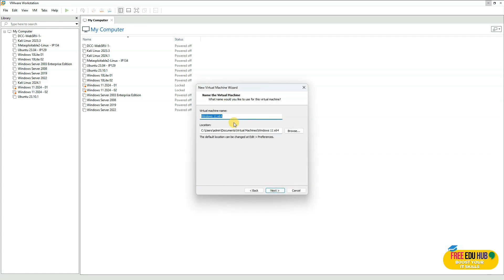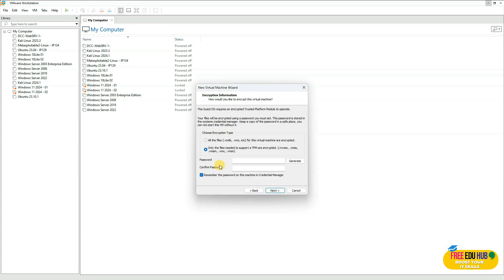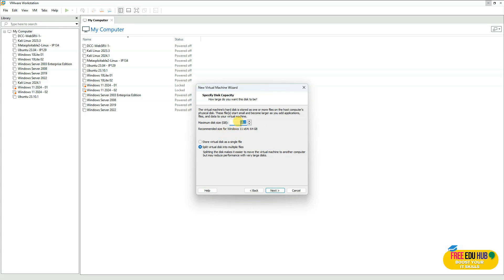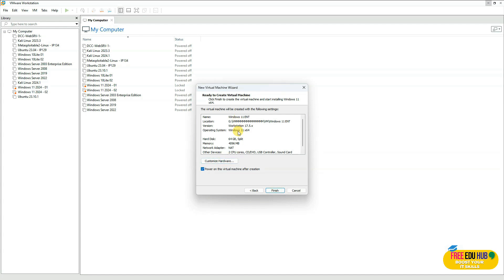Name the virtual machine something familiar, like 'Windows 11 Enterprise ENT', then change the path. It's recommended not to store virtual machines on the C drive as it takes up a lot of space. It's also recommended to set a password to encrypt the information. Press Next and proceed with the default settings, then press Next again.